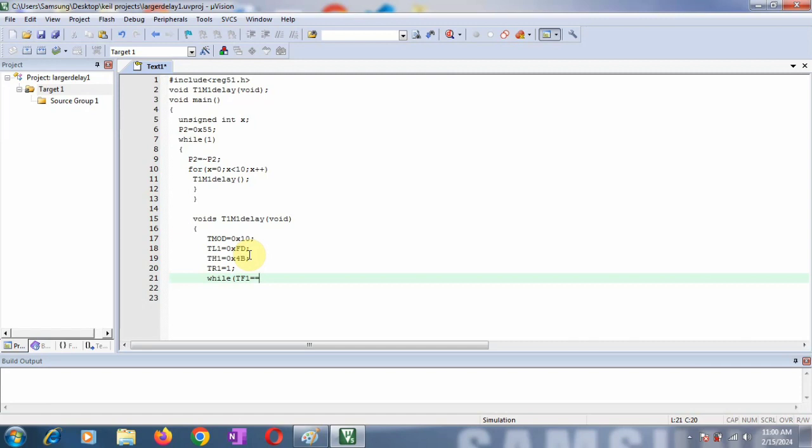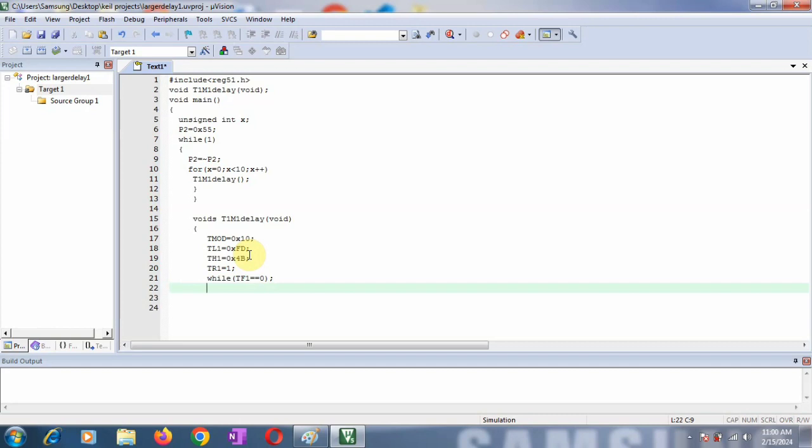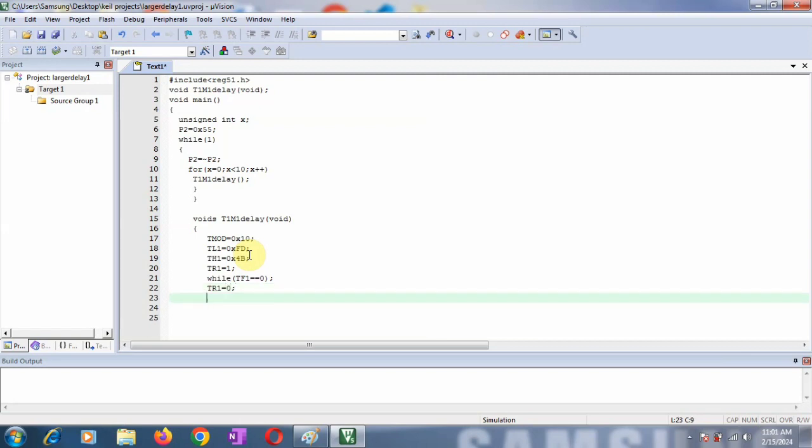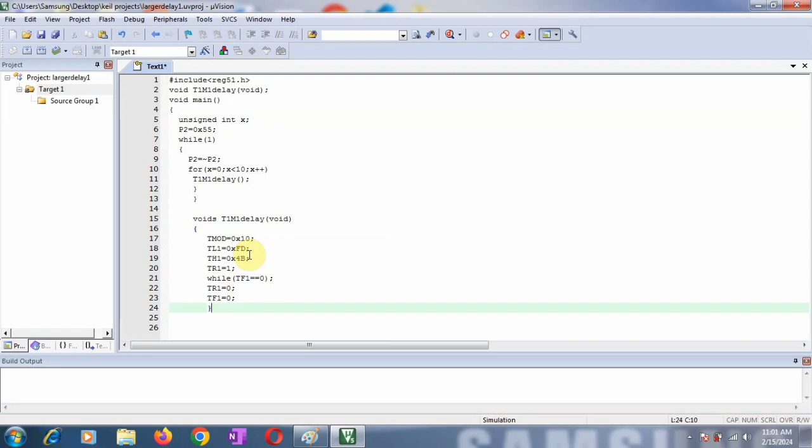We're going to check the overflow flag. Unless and until it's 0, meaning it's not set, the delay is not completed and it stays on the same instruction. When it becomes 1, the delay is completed and your timer has overflowed or rolled back. Now you have to stop your timer. When TF1 becomes 1, it comes out of the loop. Then stop the timer with TR1=0 and clear the TF1 bit for the next iteration.